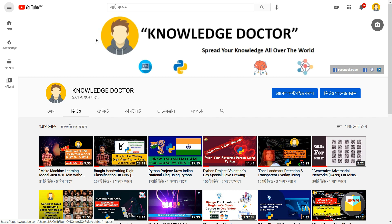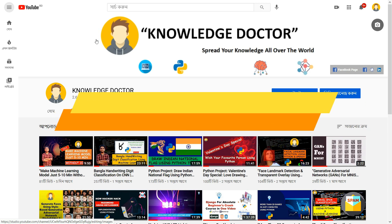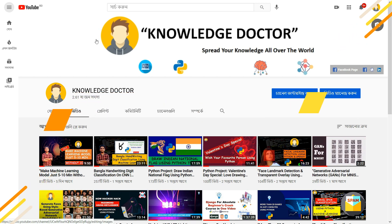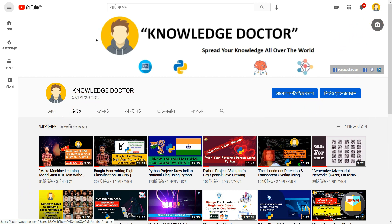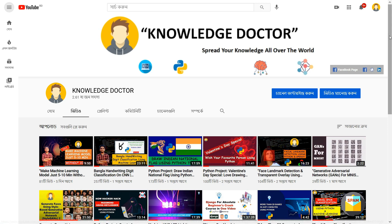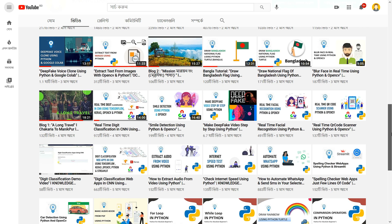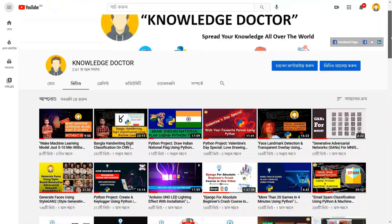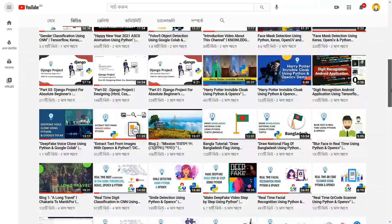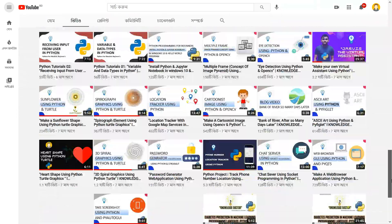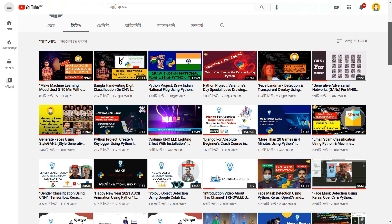If you are new to my YouTube channel, please subscribe and hit the bell icon. Every week on a daily basis I upload videos regarding machine learning, data science, artificial intelligence, and so on. You can see I have uploaded more than 19 videos in my playlist, including videos on natural language processing and deep learning.